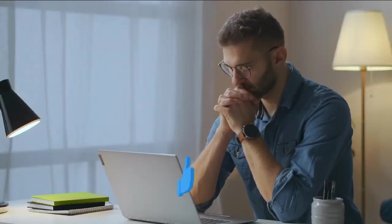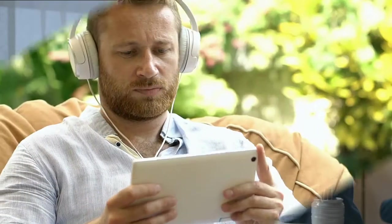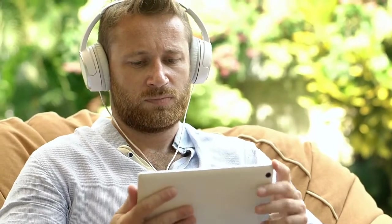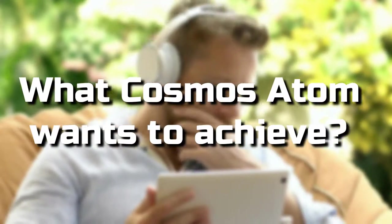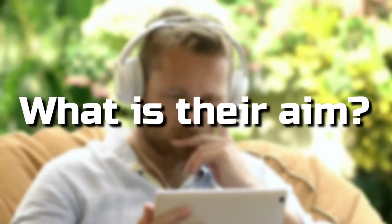Wow, you're still watching, which means you must like what you're seeing. Give it a thumbs up. Moving on, let's talk about what Cosmos Atom wants to achieve. What is their aim?